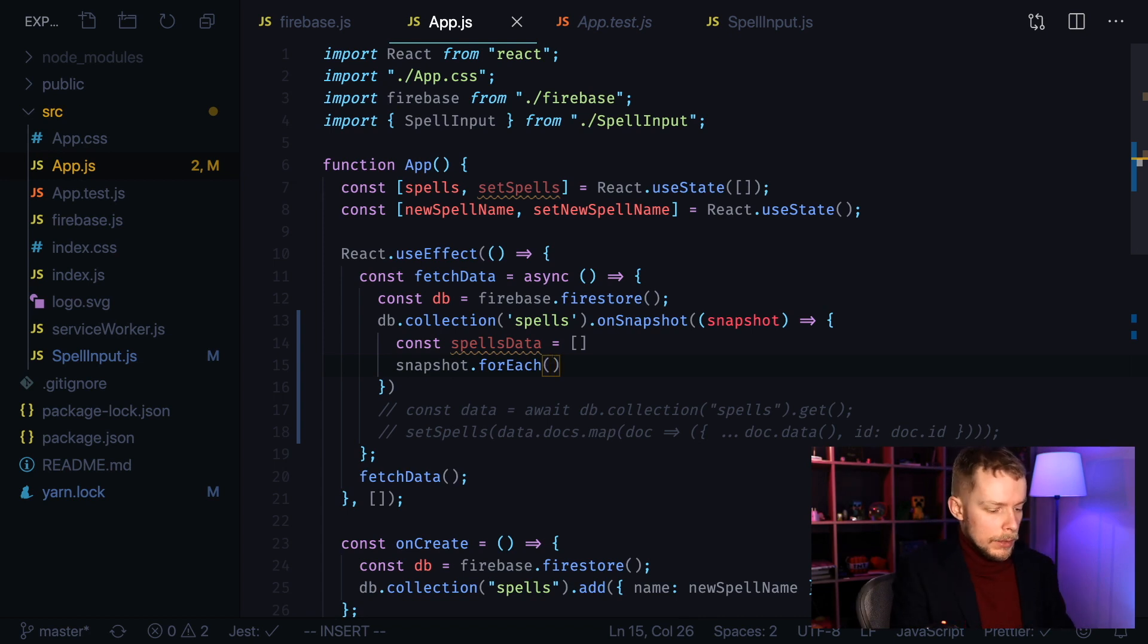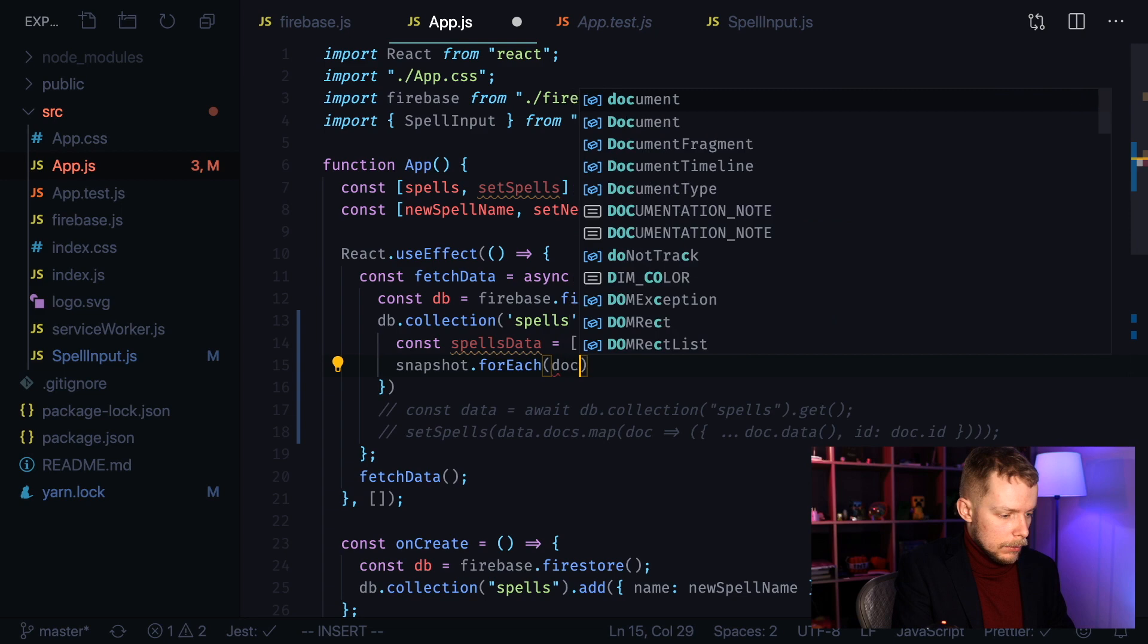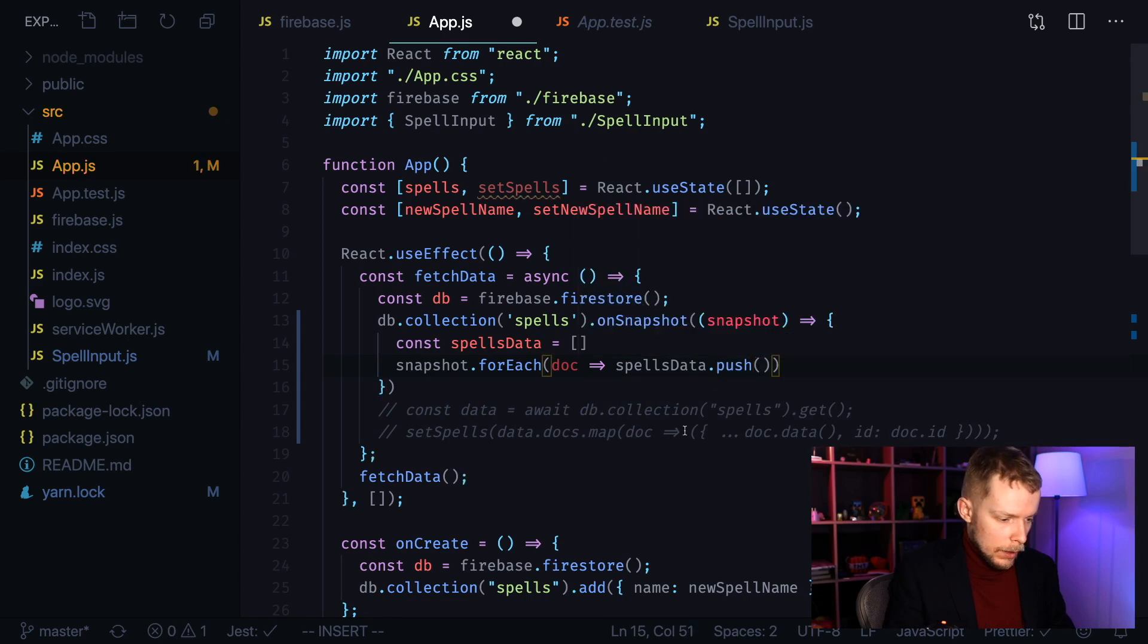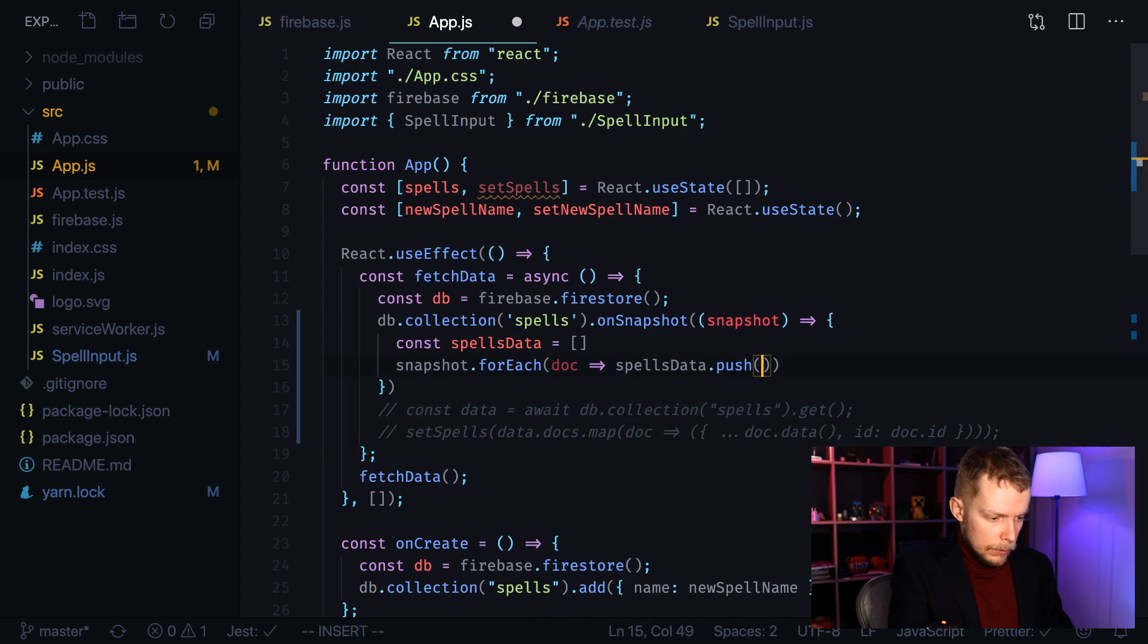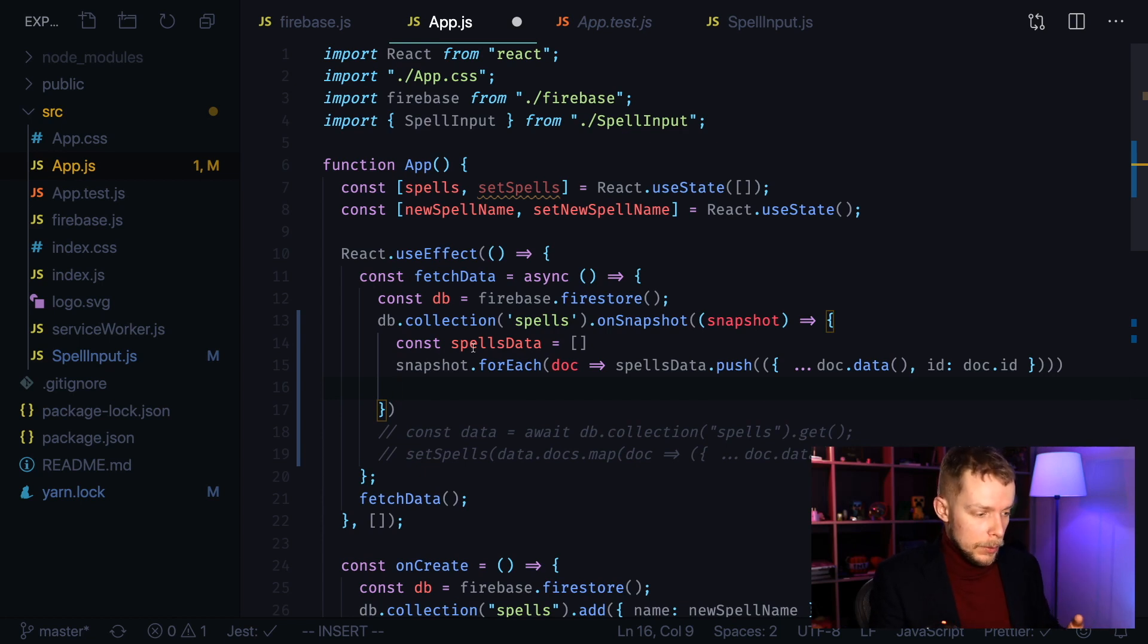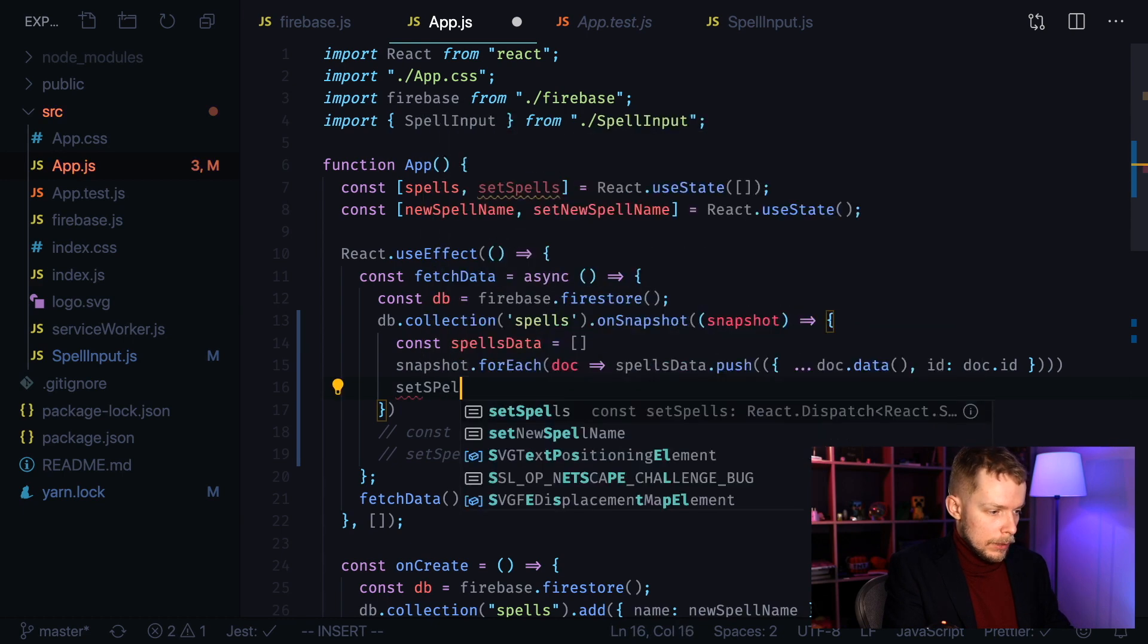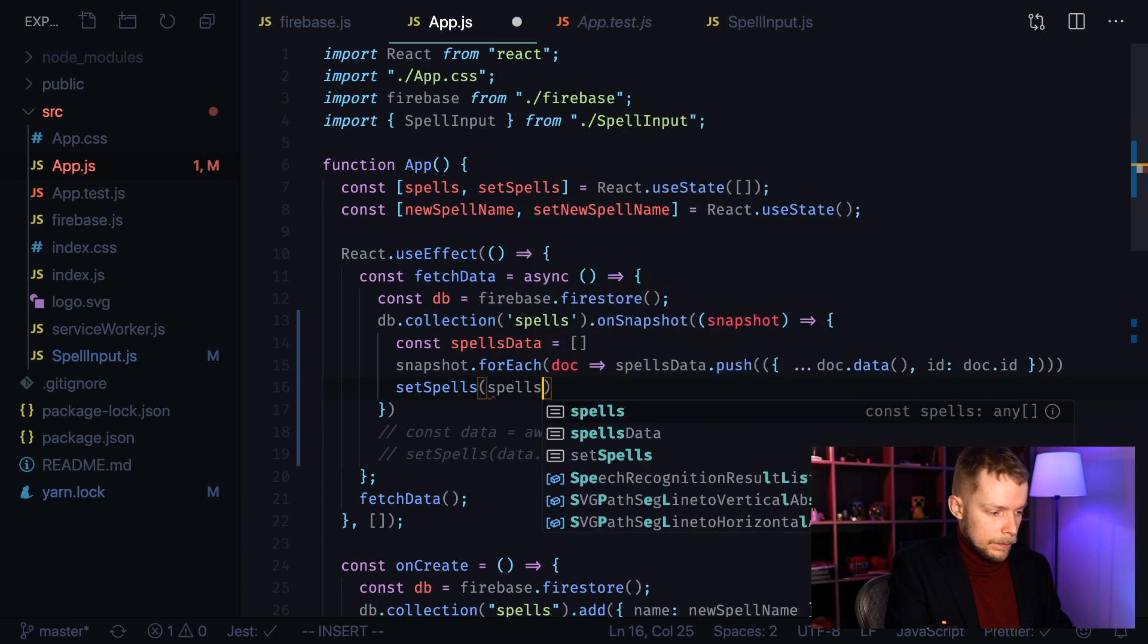We're going to pass a function that will accept a doc. And inside of it we're going to call spellsData push and then we can copy this part where we create new object from documentData and documentID. After we iterated over our snapshot and recorded our spells to spellsData array, we can set spells to spellsData.